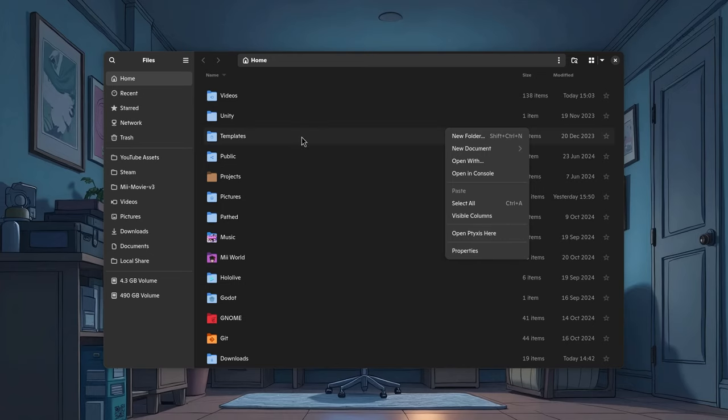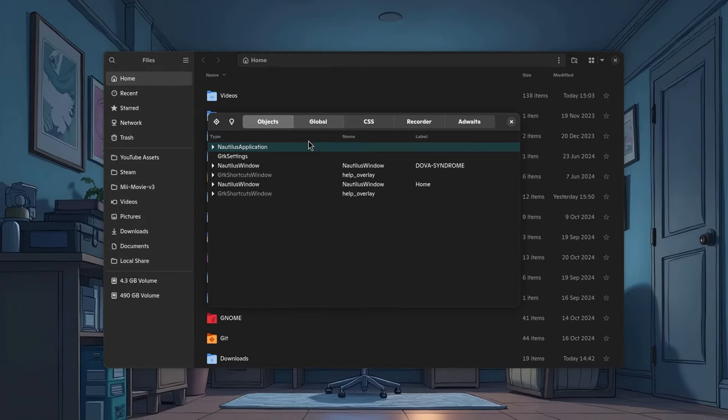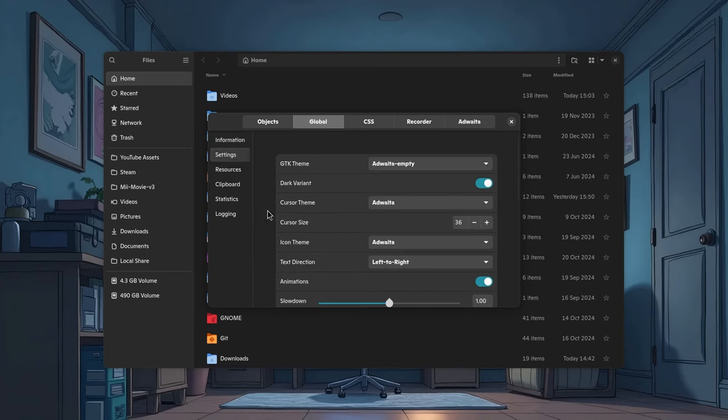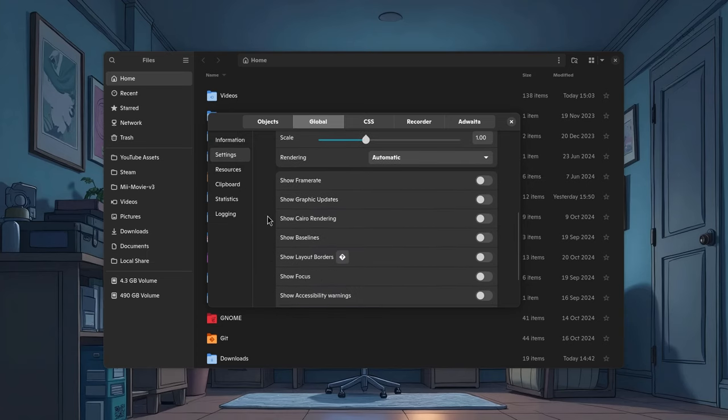Fortunately, GNOME developers thought of this misfortune, and they offer a special interface. Go to Global Settings and activate Show Layout Borders.